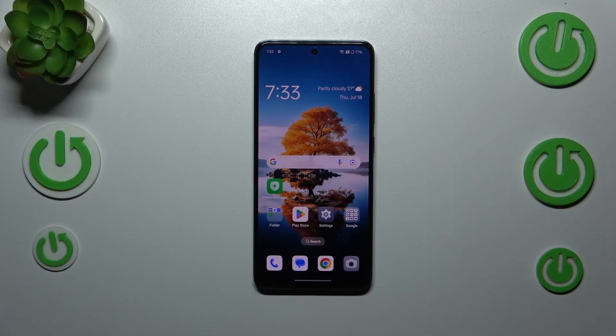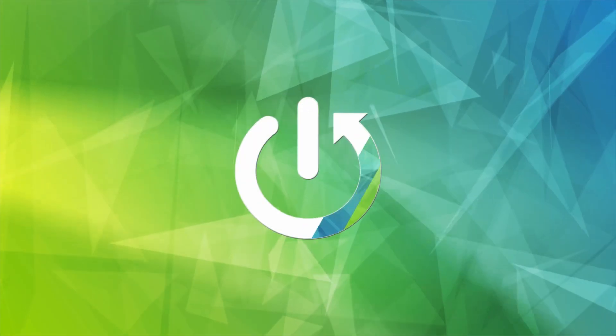Hi everyone. In front of me I've got the Oppo Note 12FS, and let me share with you how to allow unknown sources on this device.